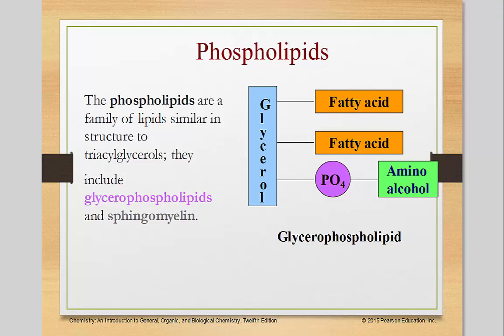In this tutorial, we will be discussing phospholipids. Phospholipids are a family of lipids similar in structure to triacylglycerols. They include glycerophospholipids and sphingomyelin.